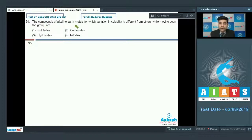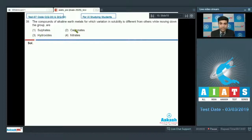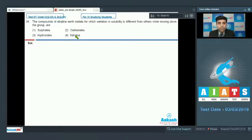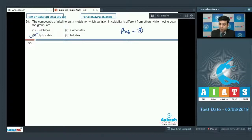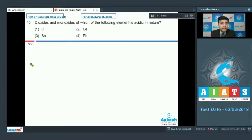The next question: the compound of alkaline earth metals for which variation in solubility is different from others while moving down the group — options are sulfates, carbonates, hydroxides, and nitrates. Alkaline earth metal hydroxides have solubility increasing down the group, whereas sulfates, carbonates, and nitrates of alkaline earth metals have solubility decreasing down the group. So hydroxides is the answer, and the correct answer is option three.